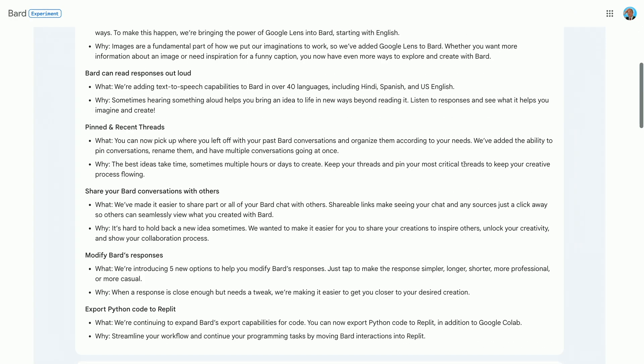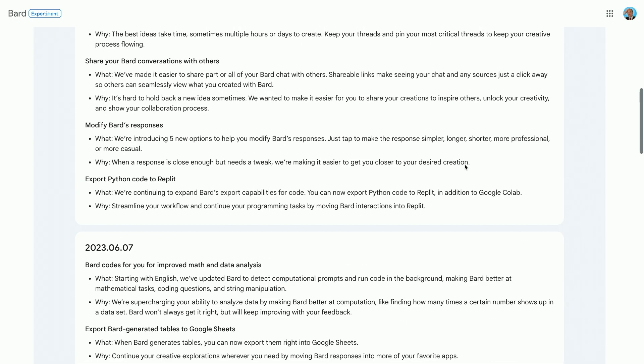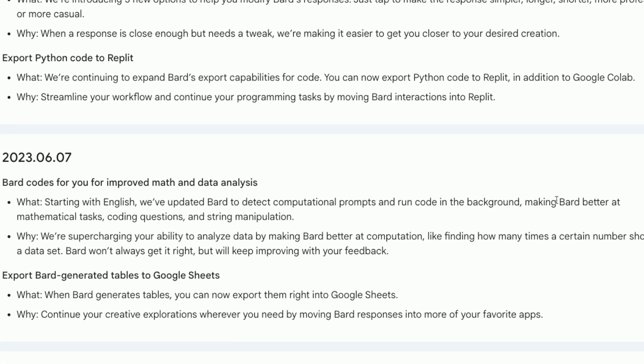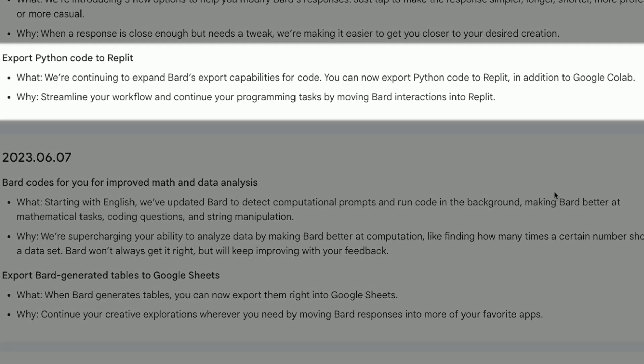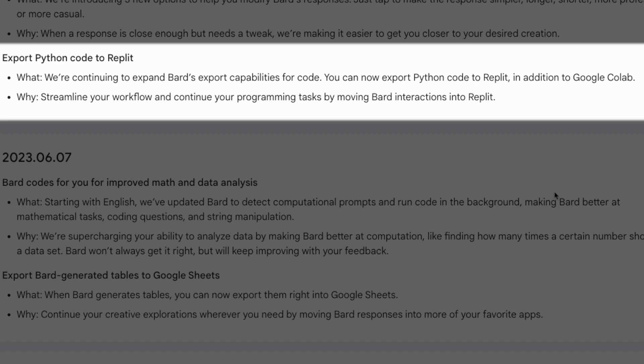So Bard has just been updated, and you'll see this straight in the updates: exporting Python code to Replit. Let's see how that works.